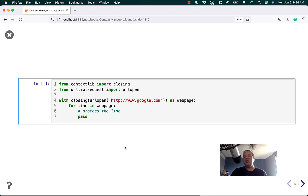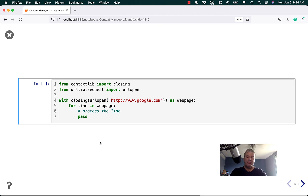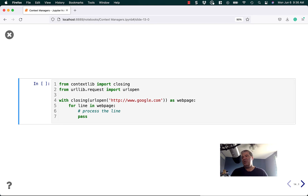In this case I'm just using a URL as an example, but we could do that with the db connection too. So with closing, assign the object to a variable, process it, and it will close it automatically for you. This is a simple way to add a context manager to something that doesn't already have it built in. I think urllib.open actually does have context management built in, but if it doesn't, this is an easy way to add it to your own code too.